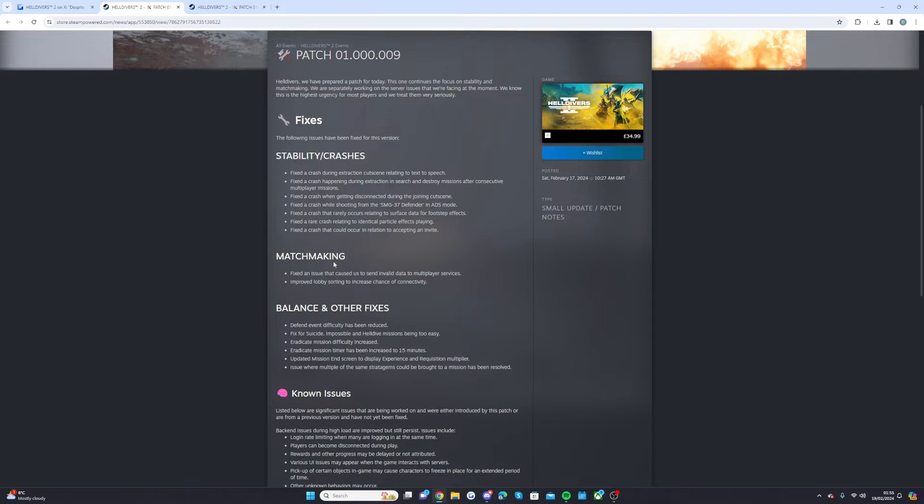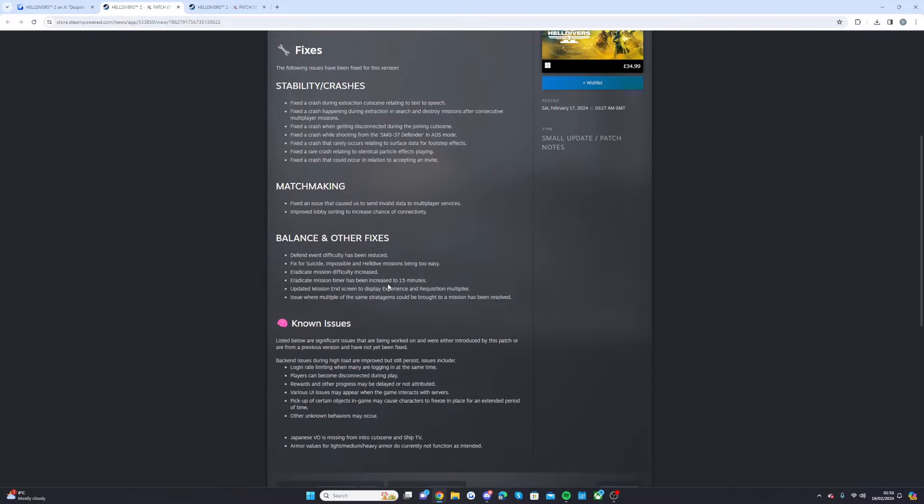As for matchmaking, fixed an issue that caused us to send invalid data to multiplayer services and they also improved lobby sorting to increase chance of connectivity.